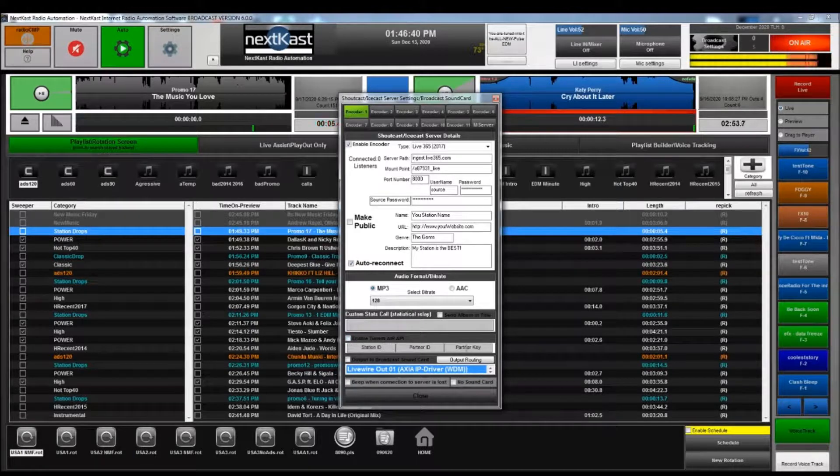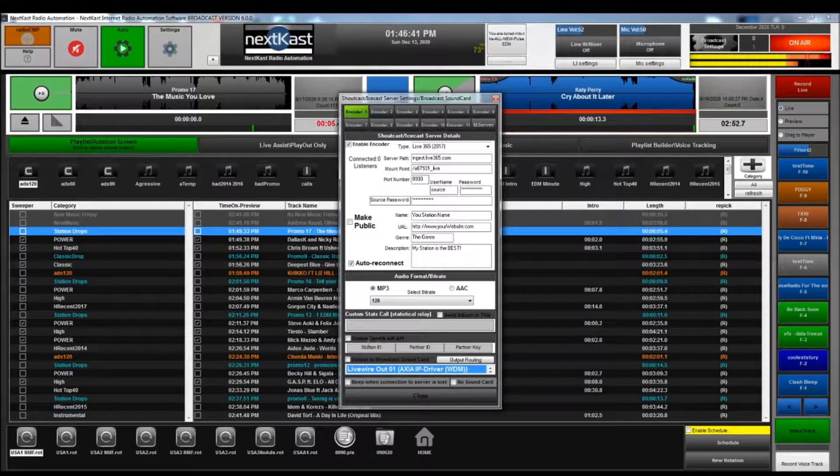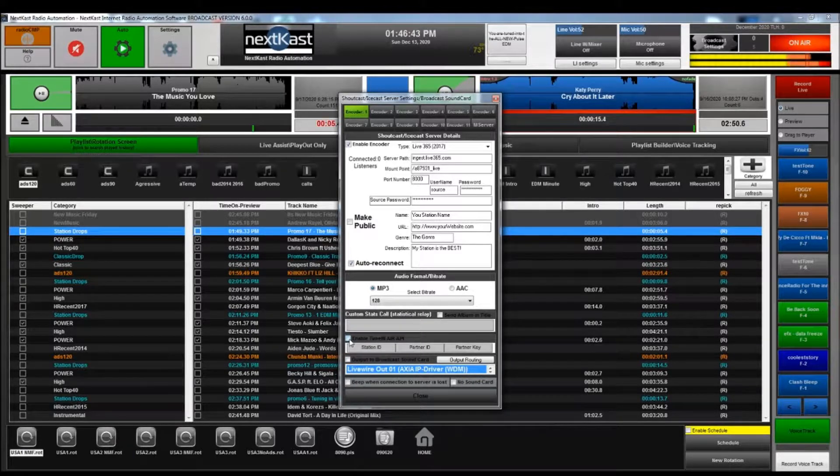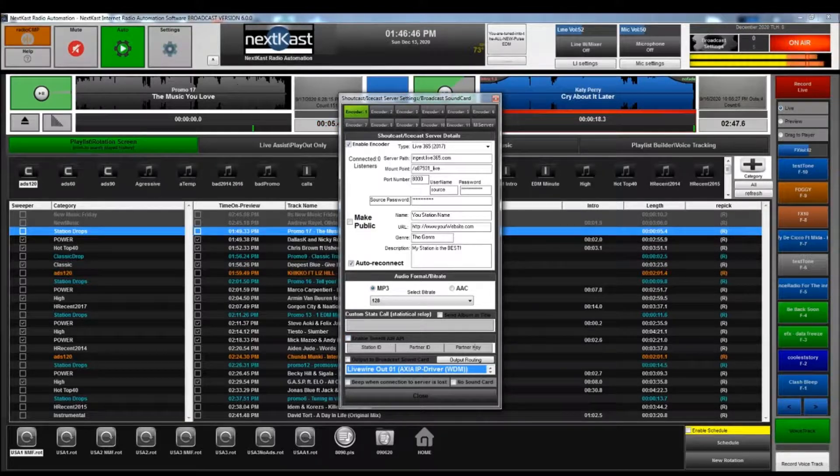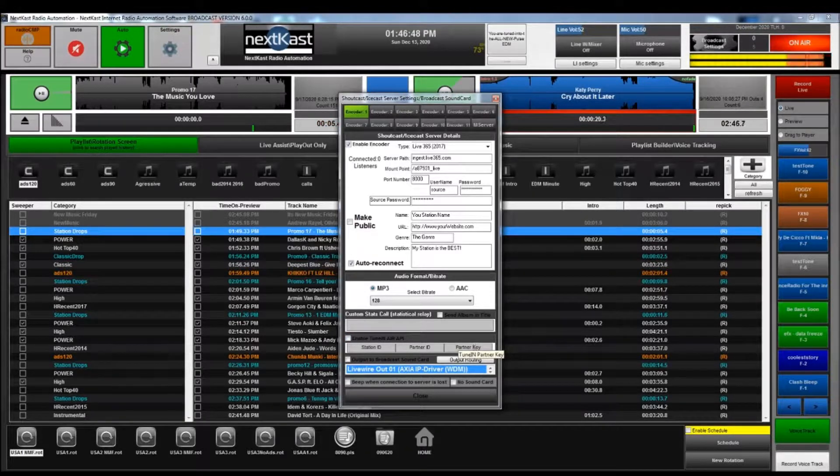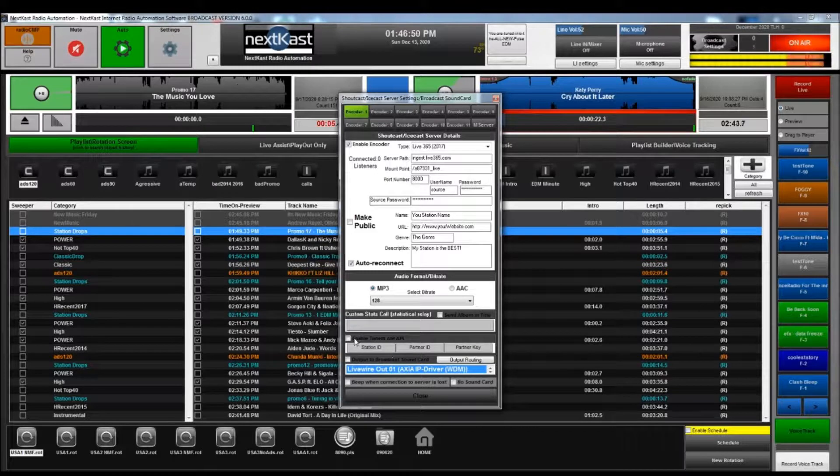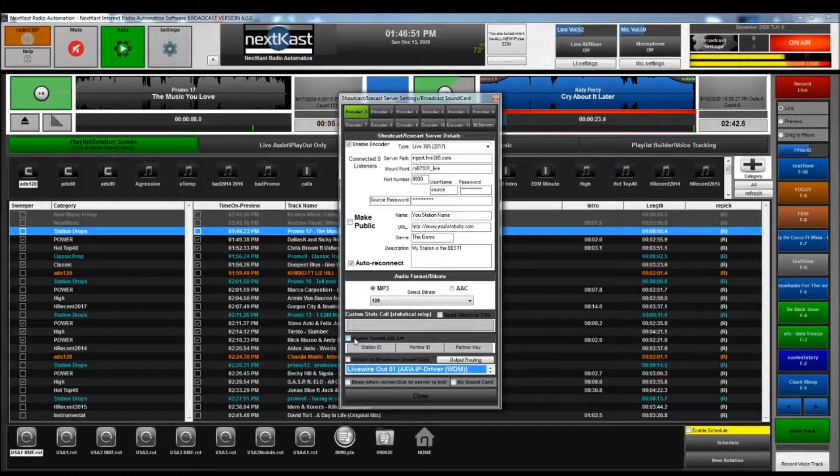You just have to make sure if you do have a TuneIn account, you can put your station ID, partner ID, and partner key, and that will send the metadata to TuneIn Radio.